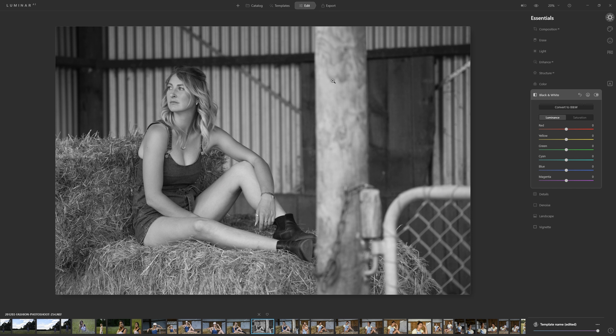It's washed out, it doesn't really have any pop, any real contrast, it's not dynamic in any way and as a viewer I'm not excited looking at this. Well maybe a little but in terms of a black and white this is not a good conversion. So let's see what we can do to improve this.